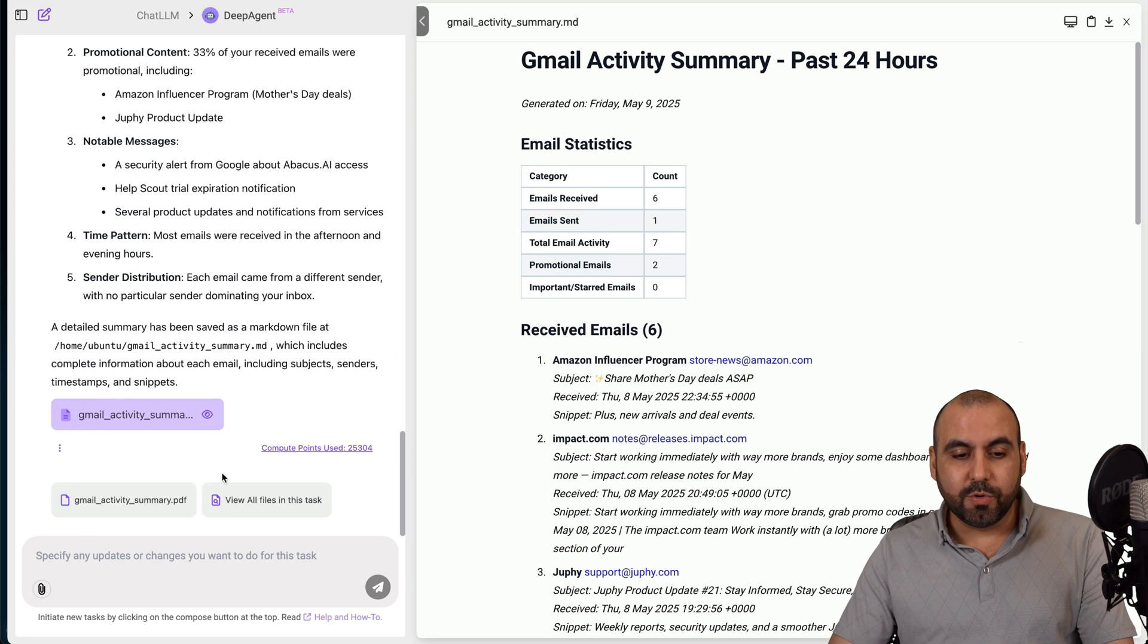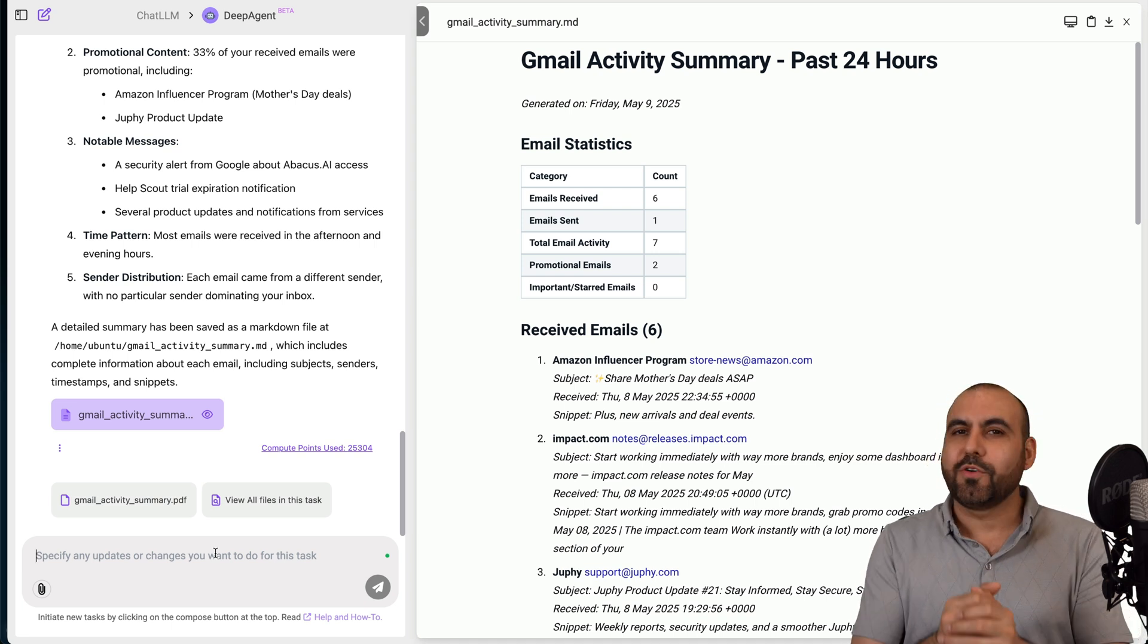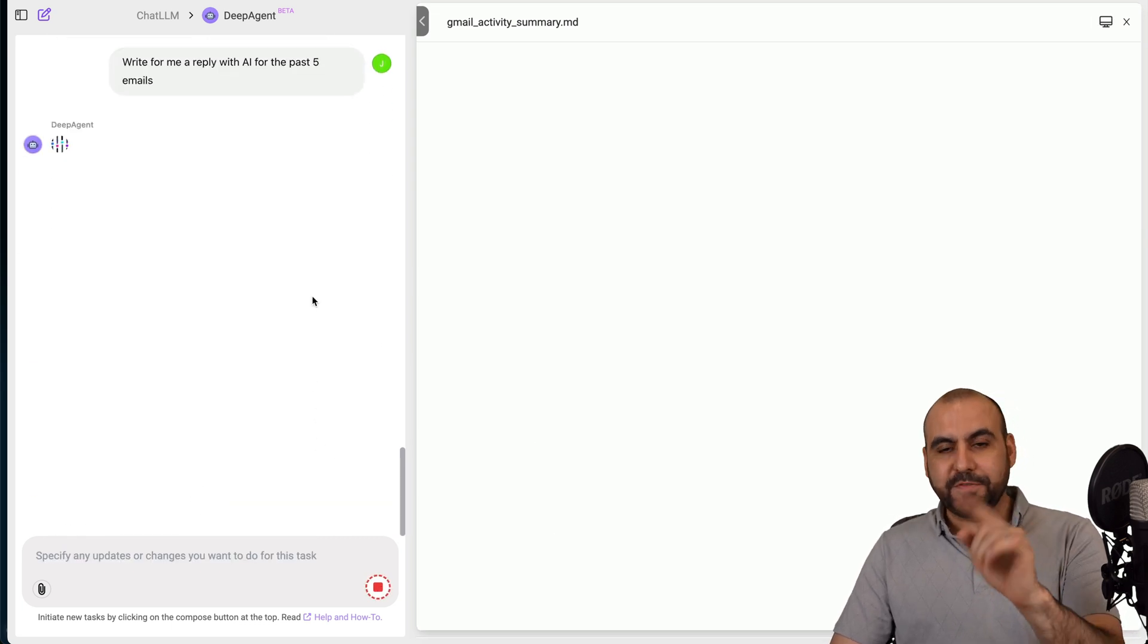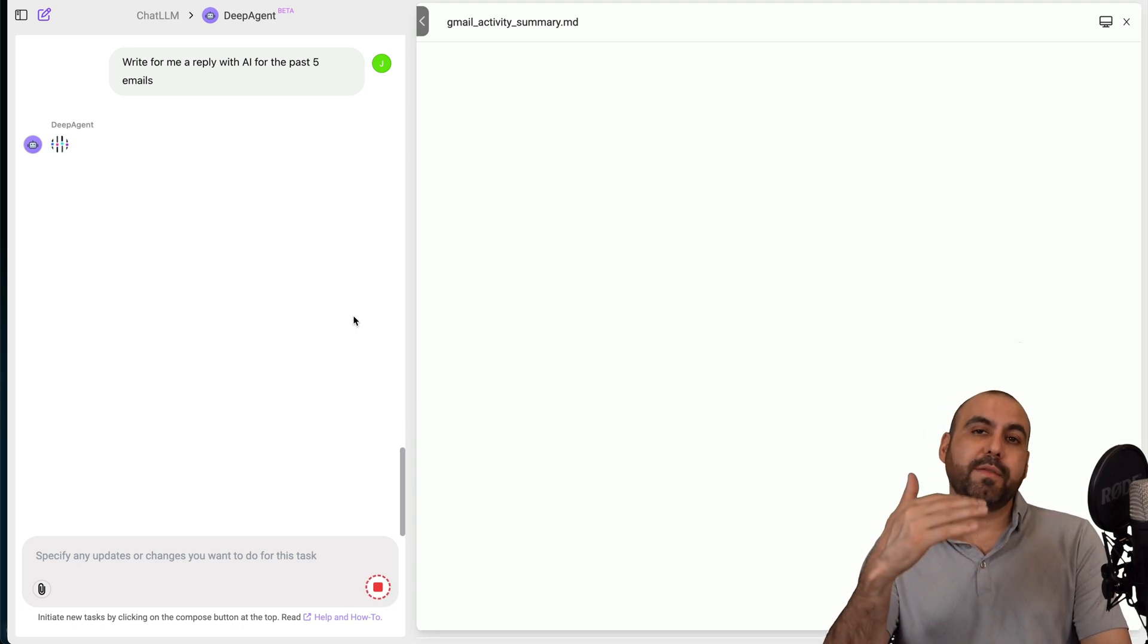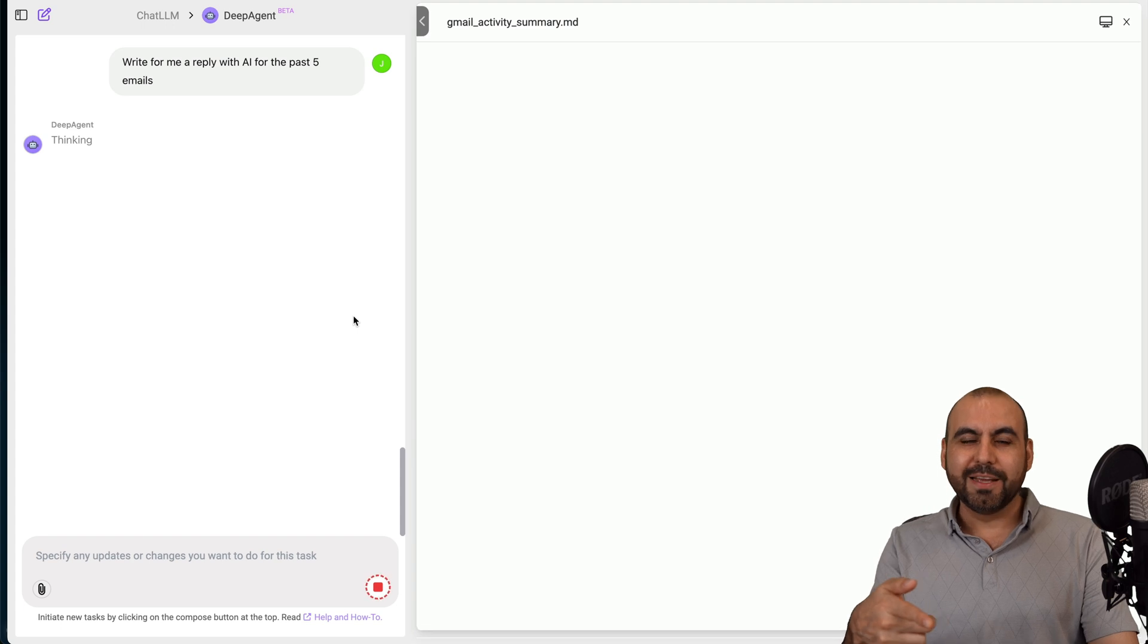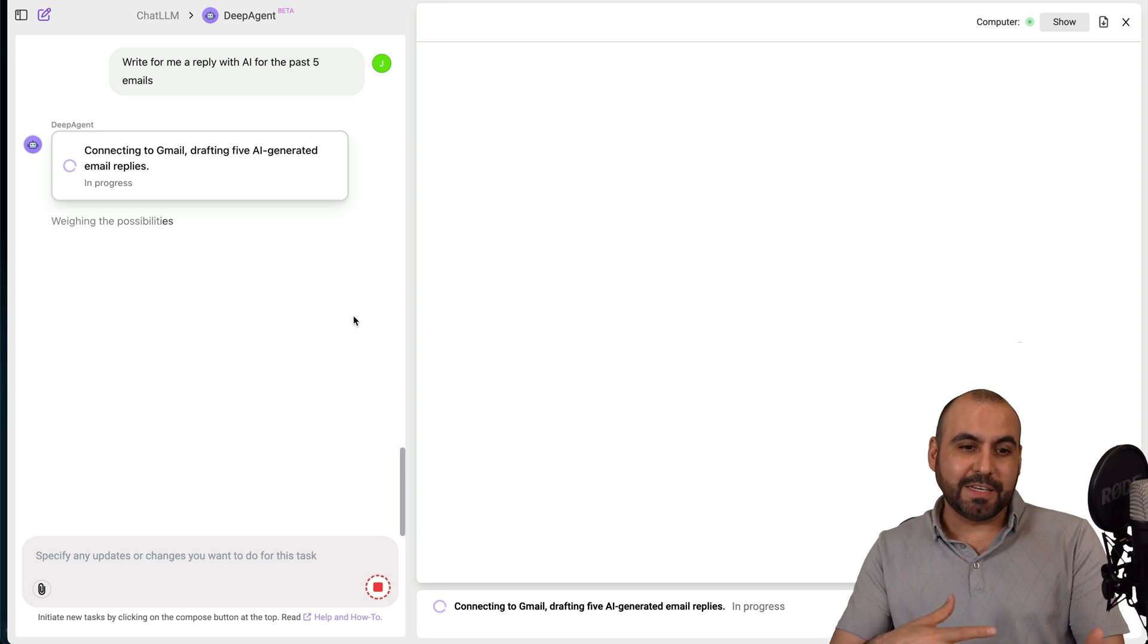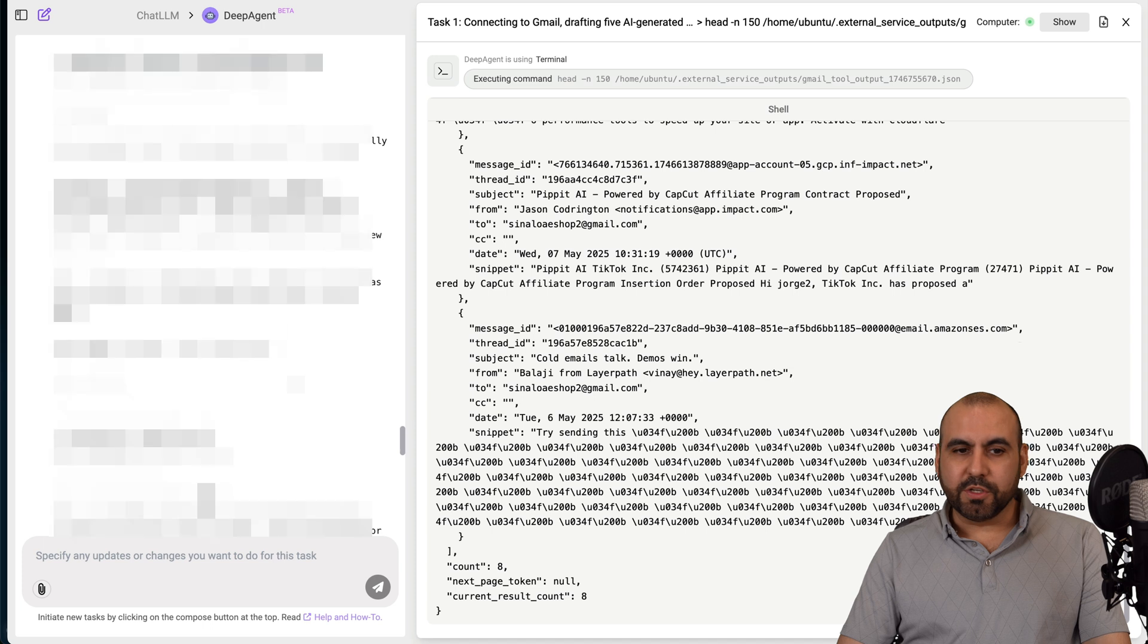So how about we want to get a summary? Give me a reply for the past five emails. So I wanted to write a reply using AI for the past five emails. So I didn't say specifically what emails, but I can. But in this case, I just wanted to write for the past five emails. So it's now going to do its job. And once it's done, I can actually tell it to send out these emails for me.